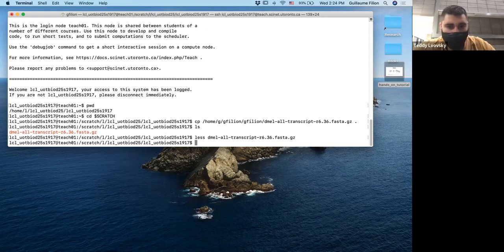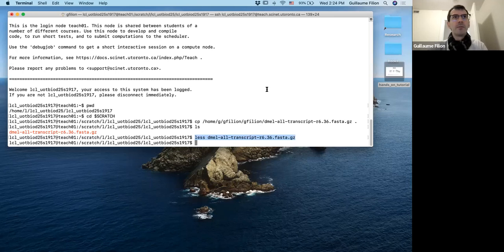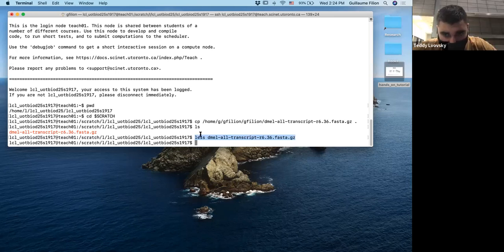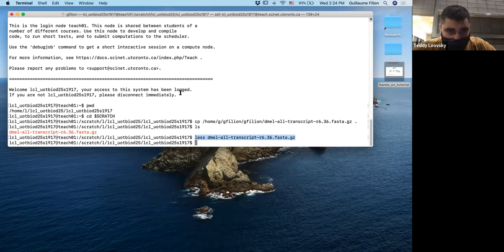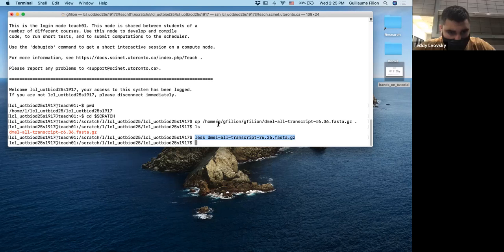If you want to open the file, the command is less, L-E-S-S, space, then press D and tab — that will autocomplete the filename since it's the only thing in your working directory. The command to open is less, and to quit less you press Q and return to the terminal.